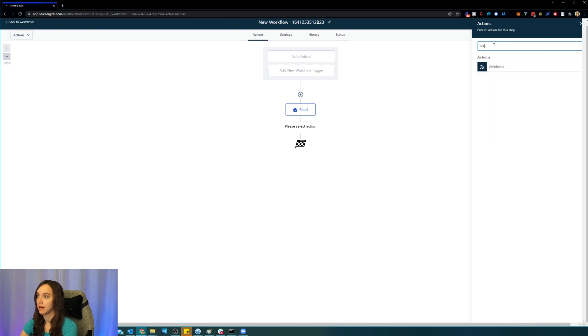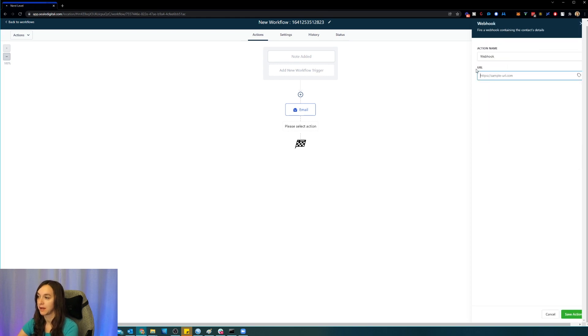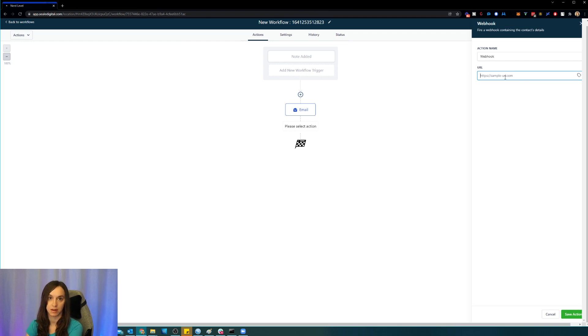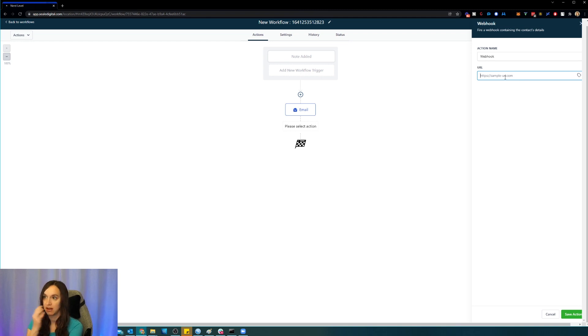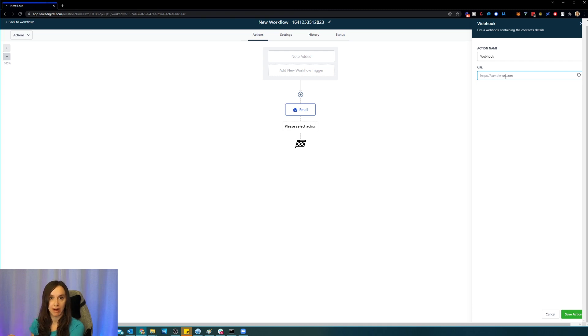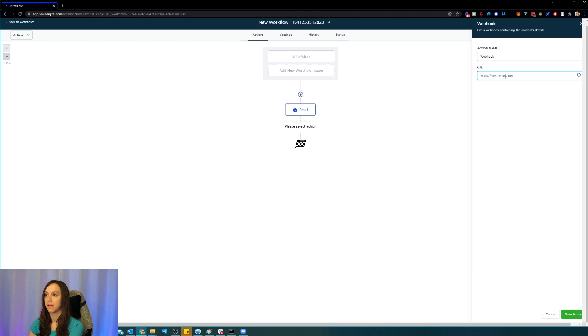And I have lots of videos on how to do webhooks. But basically, what that means is you're going to execute the webhook inside of the workflow, and then you're going to grab it in Zapier or whatever platform that you use.